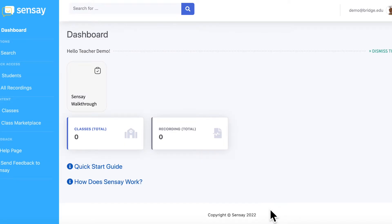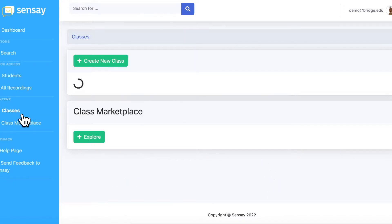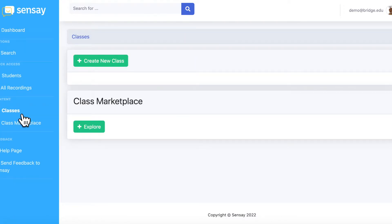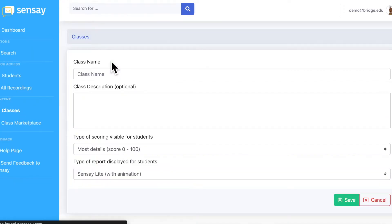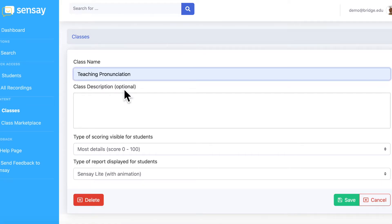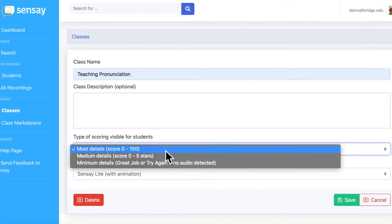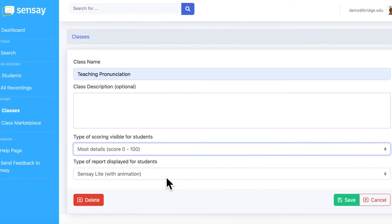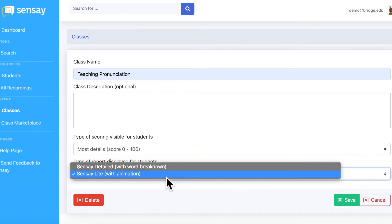If you're practicing TH sounds, here's how you could use Sensei. First, create a new class. You can enter in any class details and select the scoring type and report template that you want your students to see after they submit their recordings. Sensei Lite is better suited for younger learners.